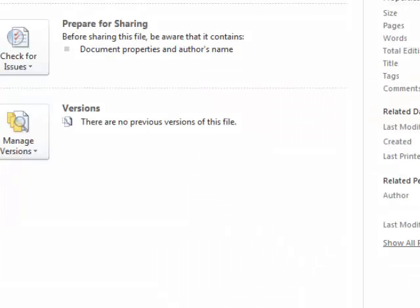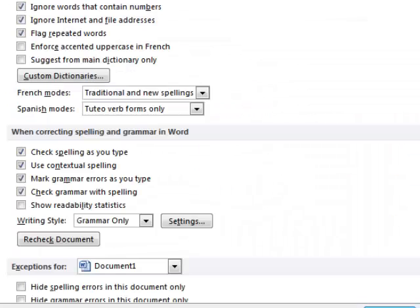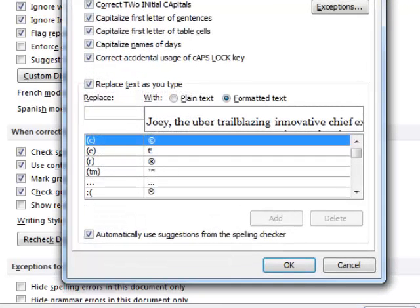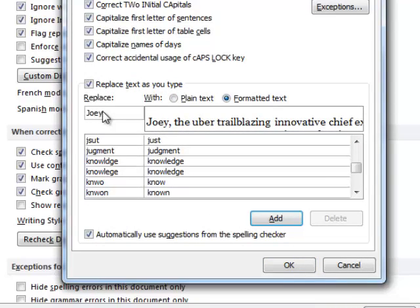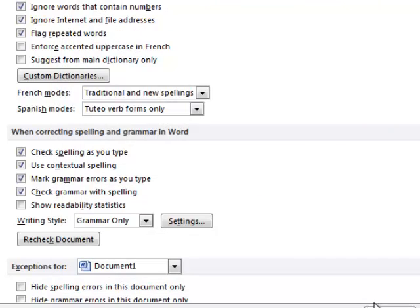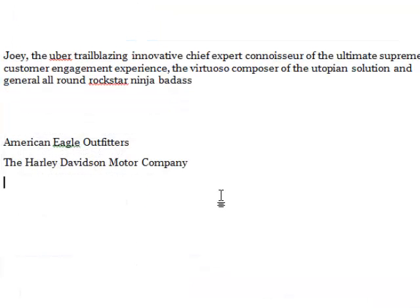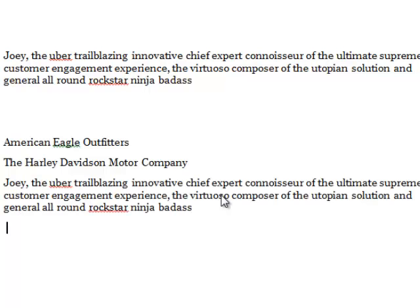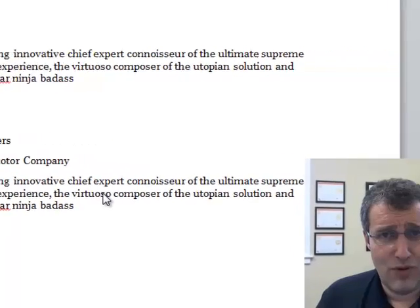I'm going to File, Options, Proofing, AutoCorrect. And now it's all there again. I'm going to replace Joey — not just Joey by itself — and I'm going to add that. So now the word Joey gets replaced by this ridiculous string, and I hit OK. So now when Joey writes a letter and at the end he wants to sign his name — Joey — bang, and that goes in there as well.